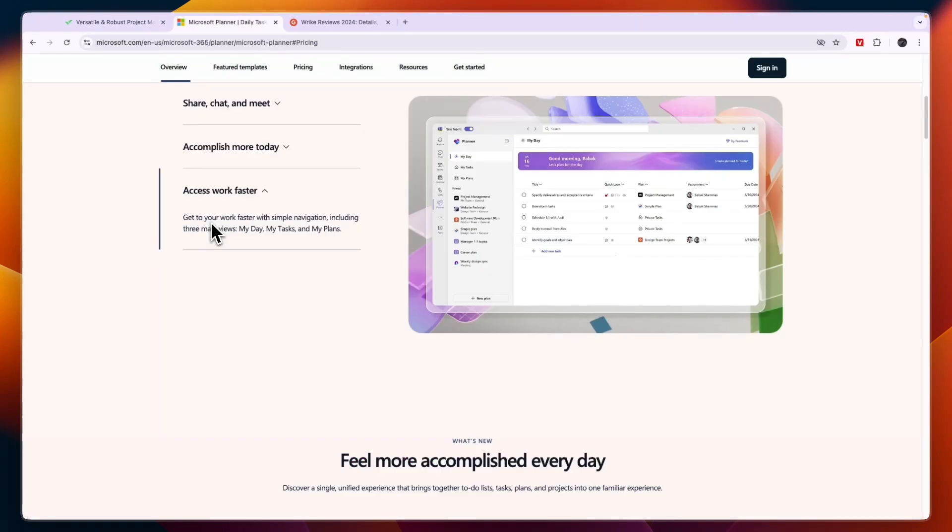So that concludes this comparison of Wrike versus Microsoft Planner. If this comparison helps you make a decision, please consider leaving a like and subscribing to my channel. And if you want to get started with Wrike, you can do so through the link down in the description. With that being said, I will see you in the next video.